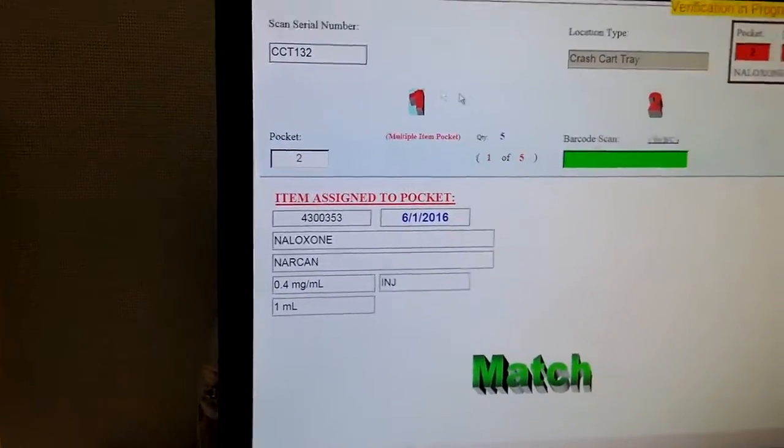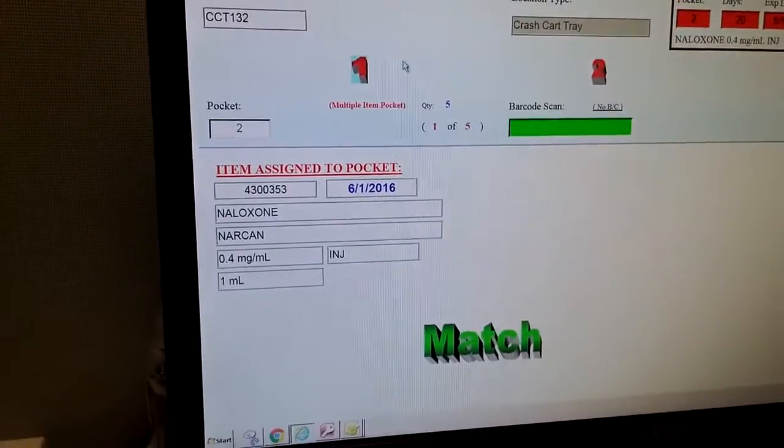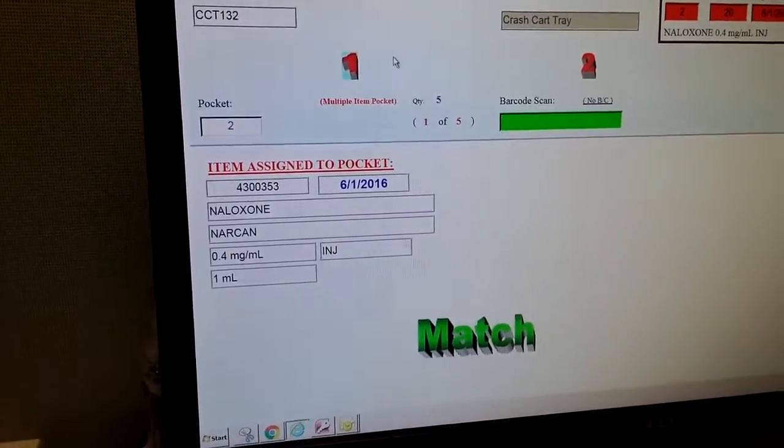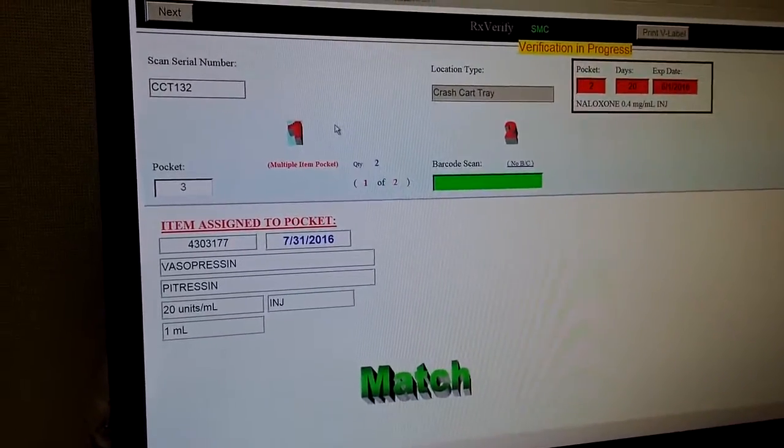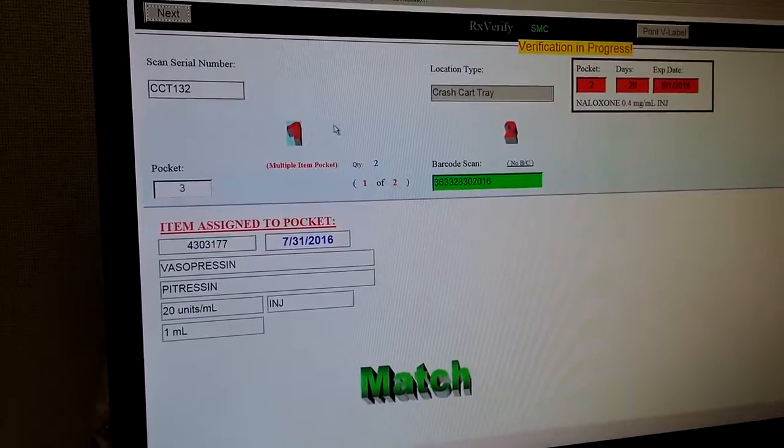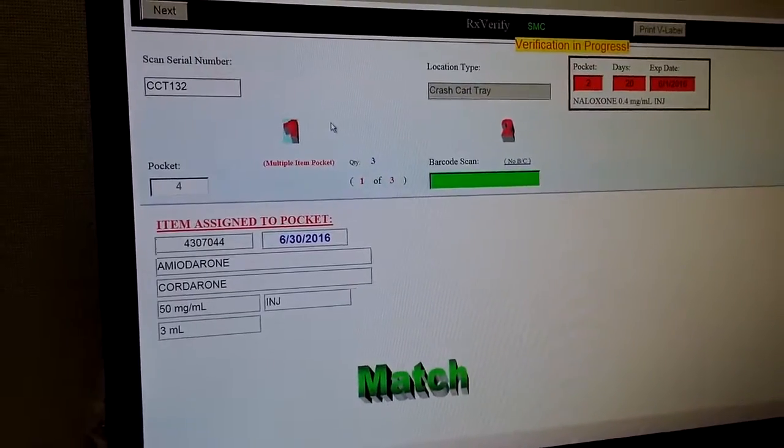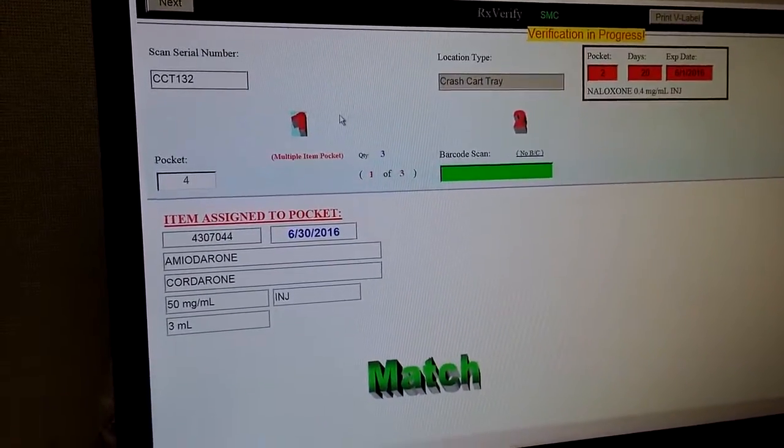So I will go ahead and scan two all the way to the last pocket.